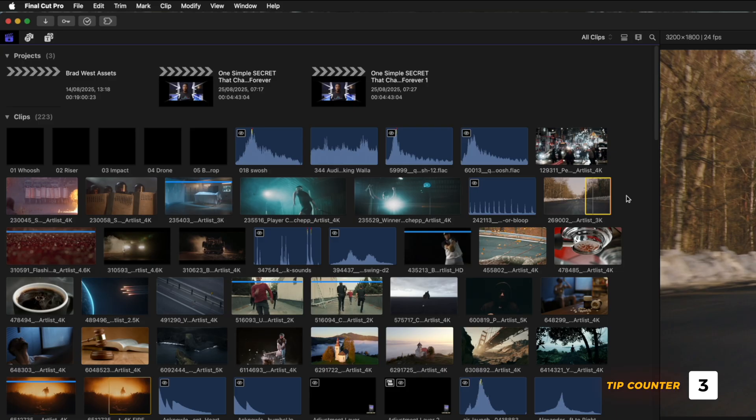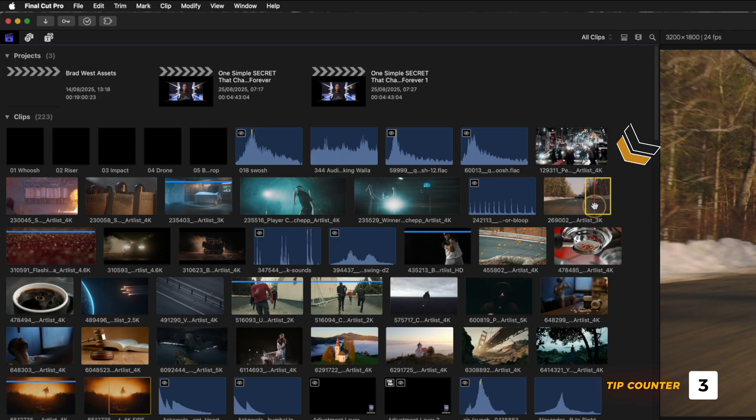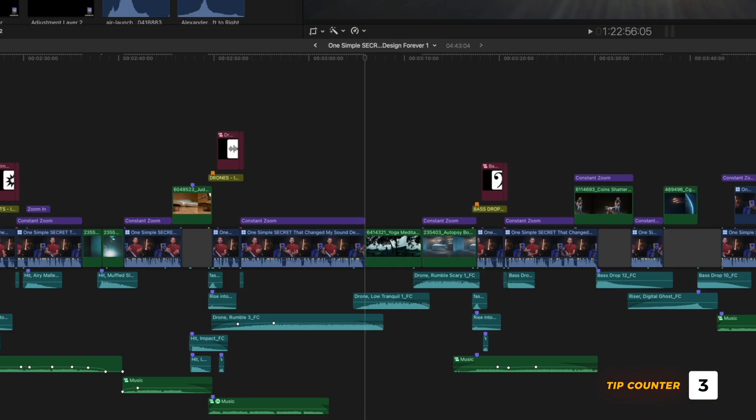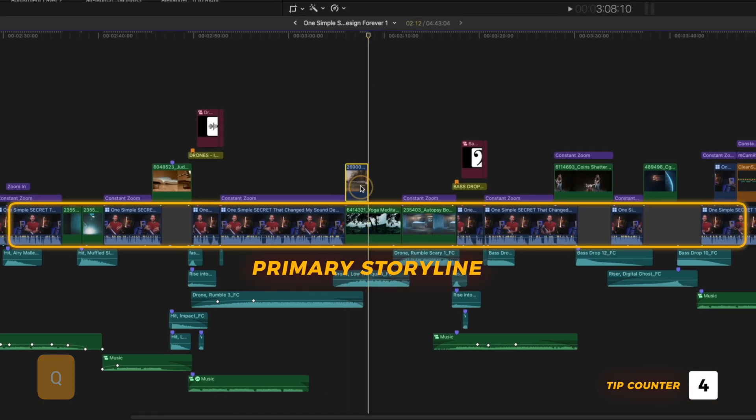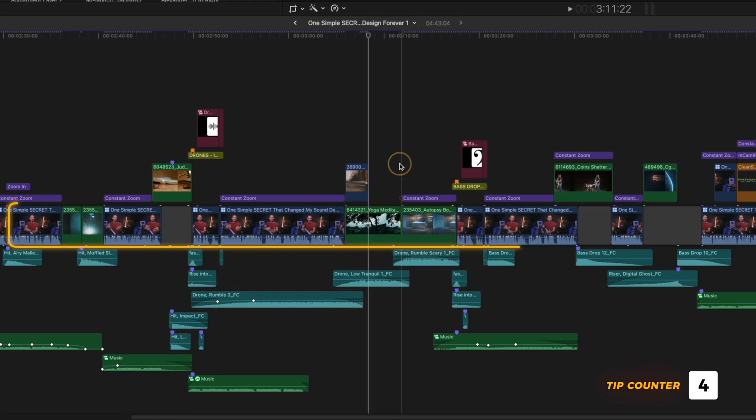Speaking of adding clips to the timeline, if you're looking for clips in the browser window to add to your edit, these three shortcuts will help you edit faster. Number one, if you find a shot you like, you can hit Q to add it above the primary storyline as a connected clip.